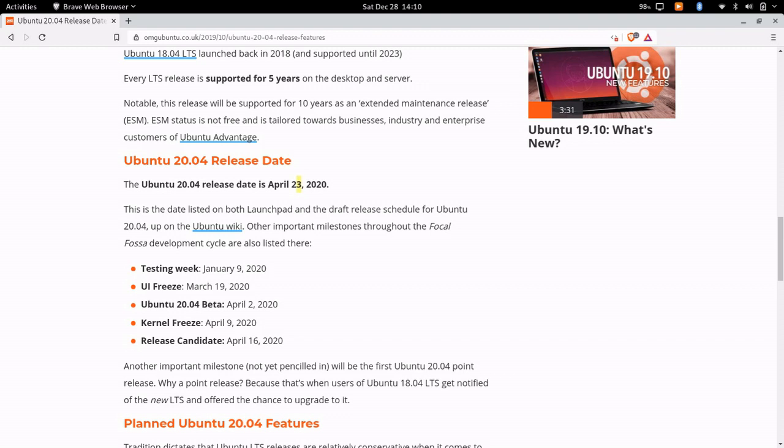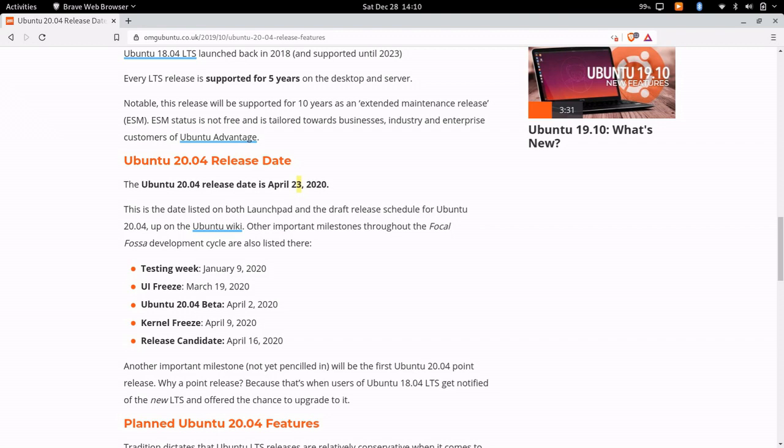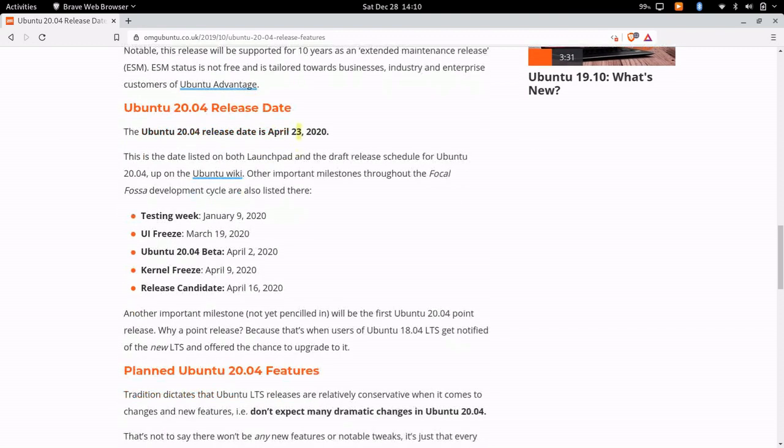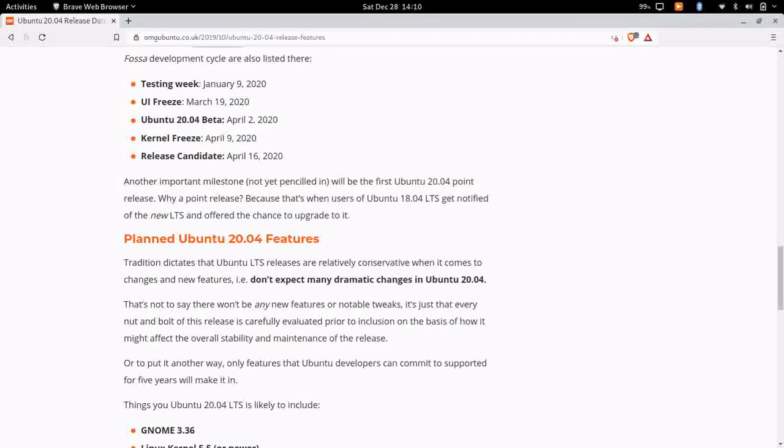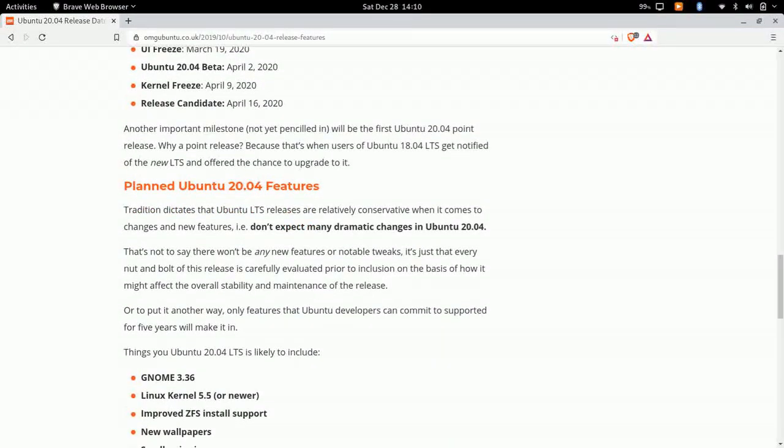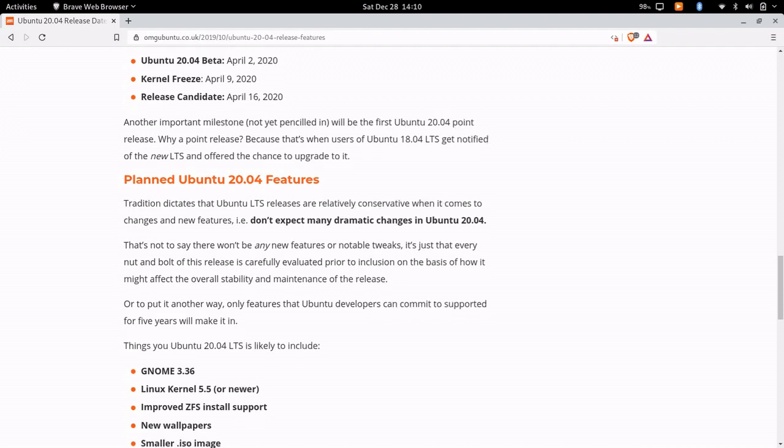So that kind of gives us an approximate schedule of what they're planning on doing. And here is what they plan on including in 20.04. They'll say don't expect many drastic changes in 20.04, which is kind of par for the course for Ubuntu right now.